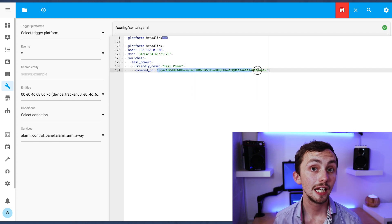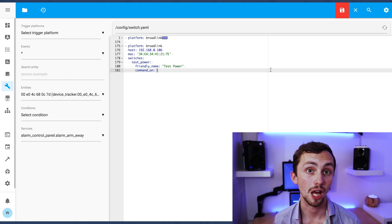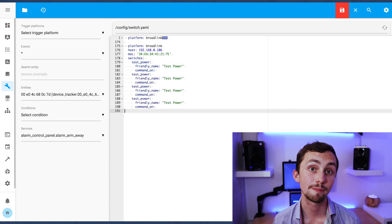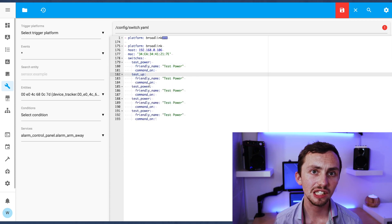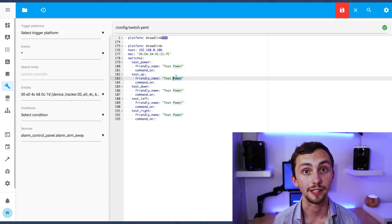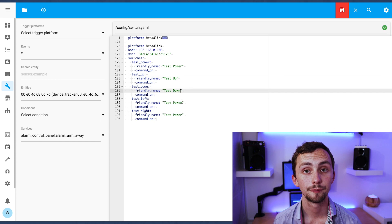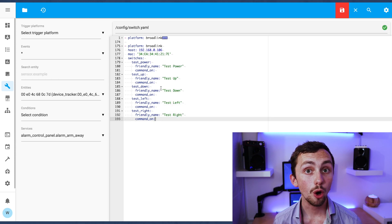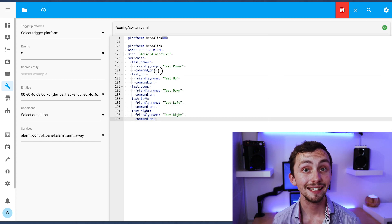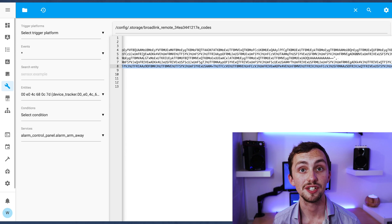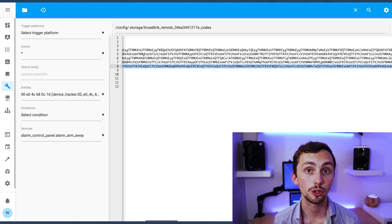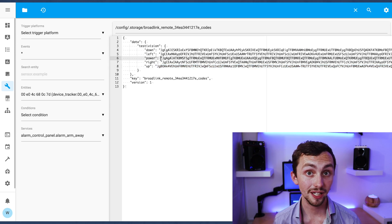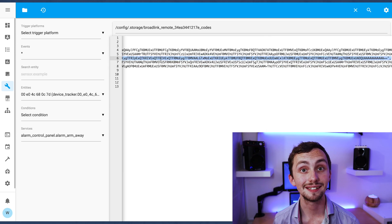For example if your power plug has an on and an off switch separately or your TV has an on and off switch separately. The command on is actually the code that was listed in the other document so we want to copy it from the other document into here.